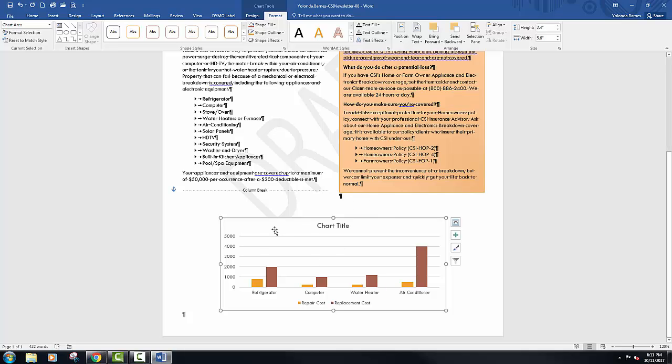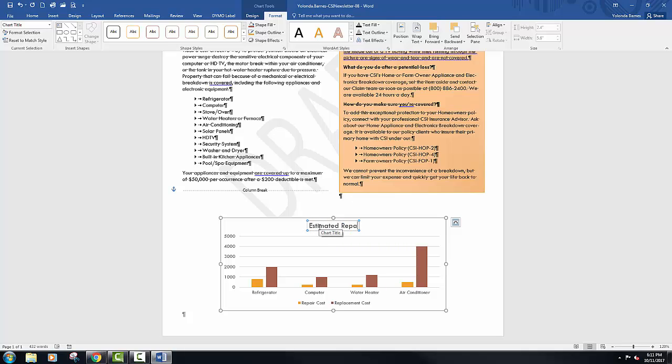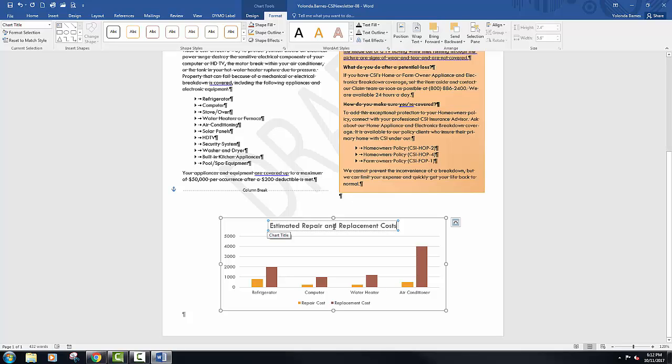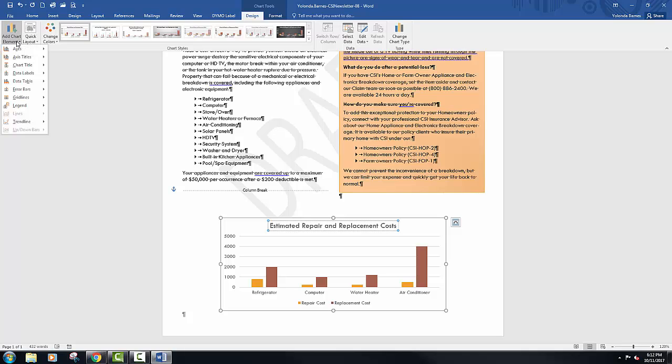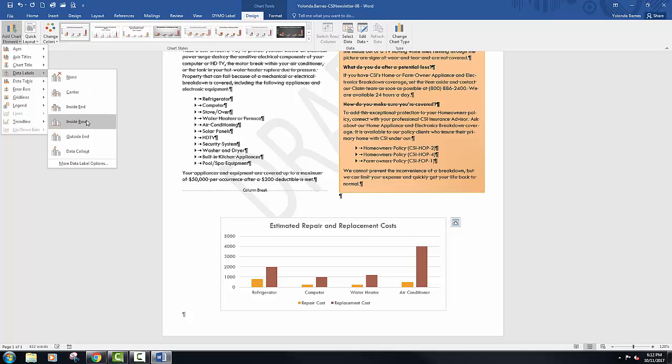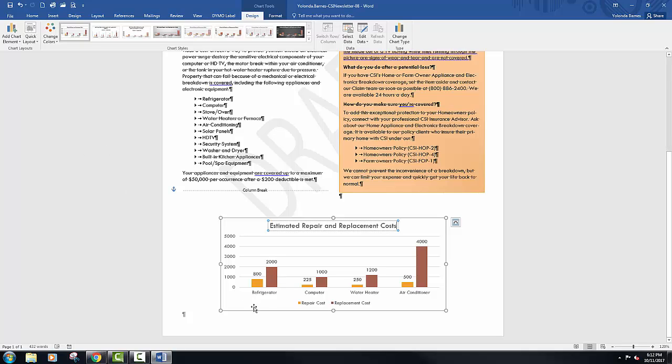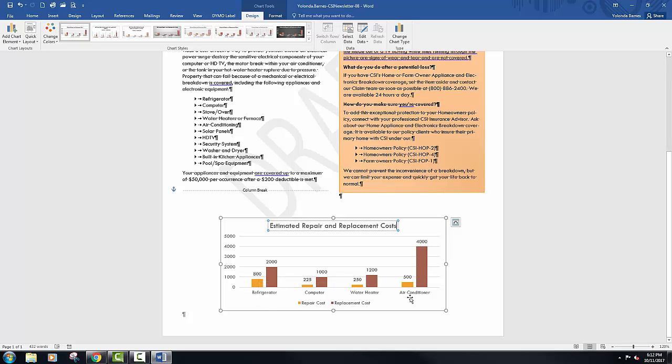Let's customize this chart. Select the chart title, and type Estimated Repair and Replacement Cost. Proofread for typos. Click the Chart Element button in the Chart Tools Design tab, Chart Layouts group. Click Data Labels and select Outside End. This places the numbers above the series instead of being below each header. They're now above the plot area. I really like that feature.